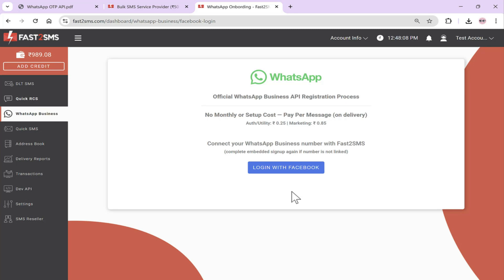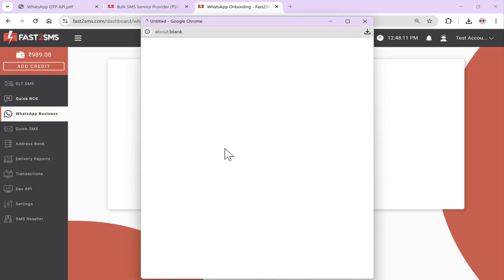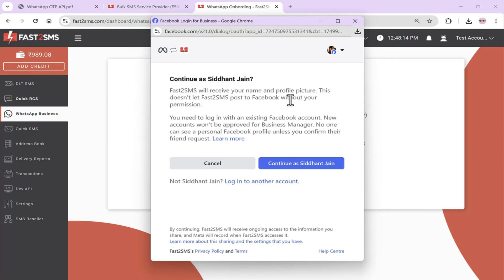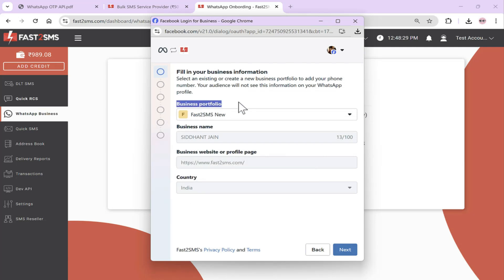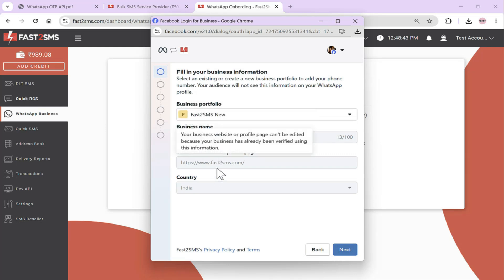Click on Login with Facebook. As soon as you click, your personal account will log in and your name and all details will appear. Just continue. It will say: connect an account to Fast2SMS. Click Continue again. Now your business portfolio will be created. A business portfolio is basically your company's registration inside a business suite within your personal Facebook account. One thing you always need to keep in mind is that you must have a working website — if your website is not working, Meta can ban or suspend your entire account.